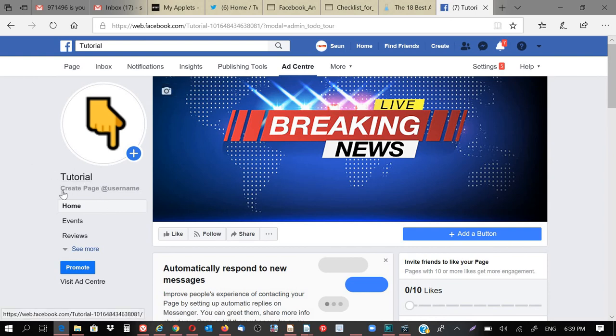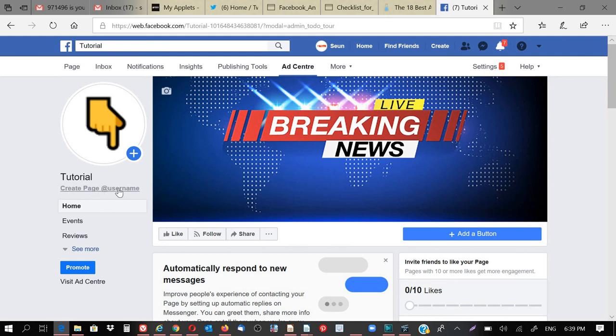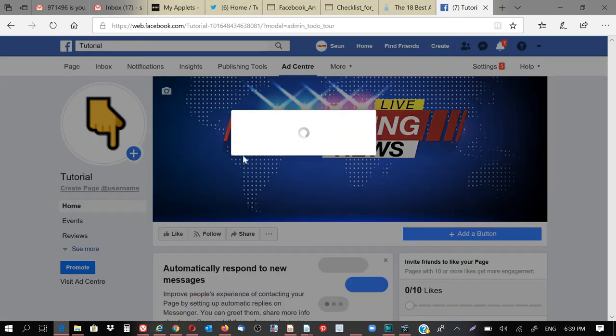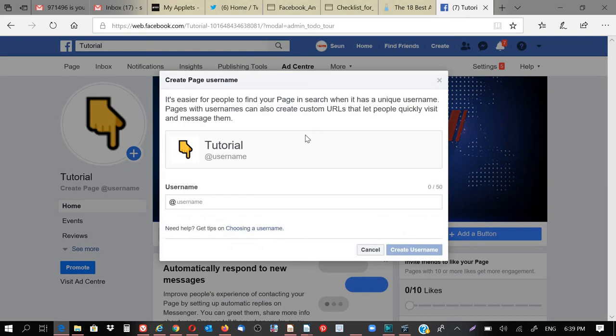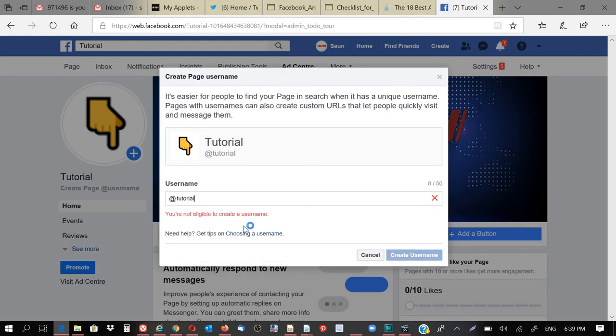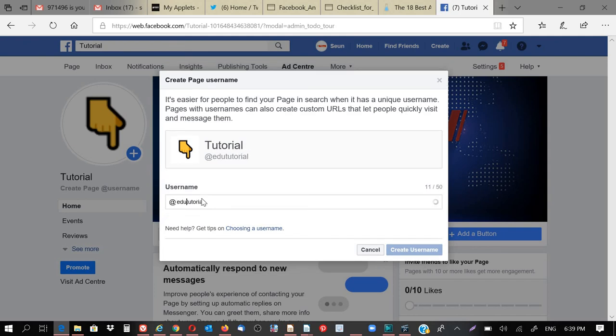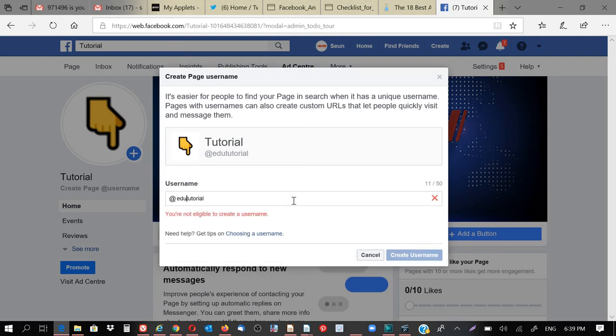Then the next thing I'm going to do, under this tutorial, if you can see very well, it says create page username. So I'm going to create that. Select that to create. Then I will click tutorial. Tutorial has been taken. Let's say edu tutorial, it has been taken.